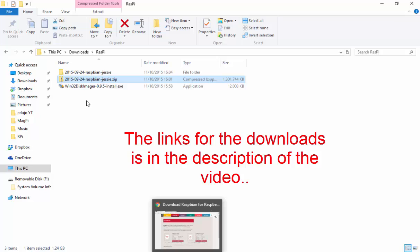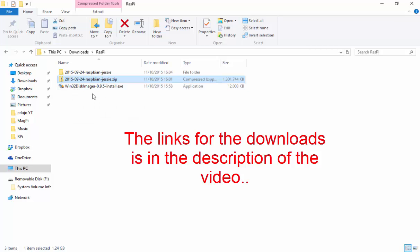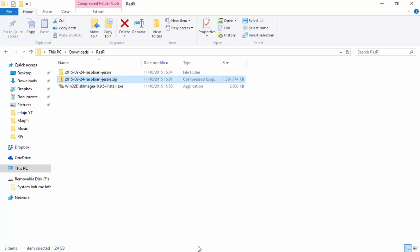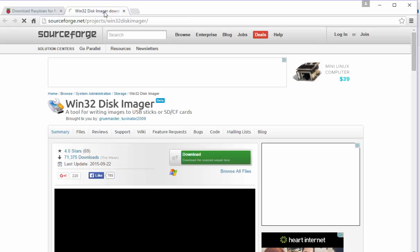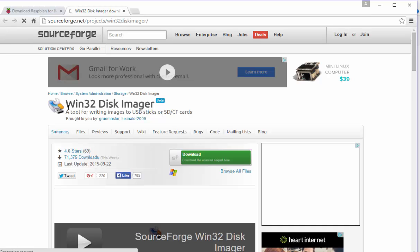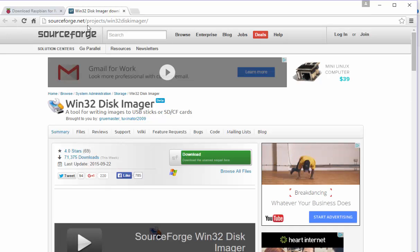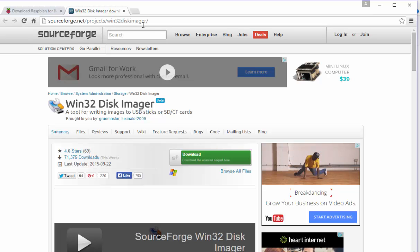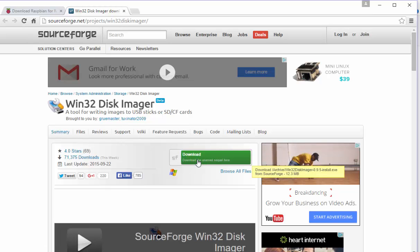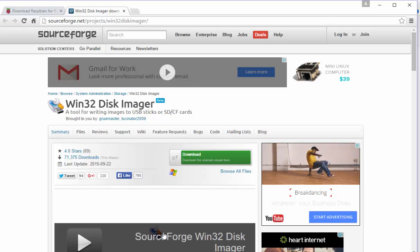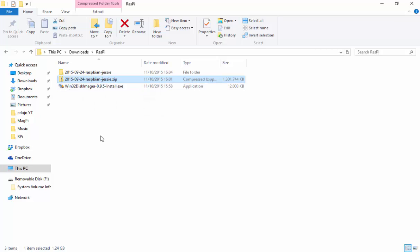The other thing that you will need is the Win32 disk imager. I'll just quickly show you where to get that. I'm going to click on that tab over there and here you will find the Win32 disk imager. You'll find it on sourceforge.net projects forward slash Win32 disk imager. That is where you can find it, and then you can just go ahead and download the install file.